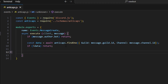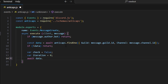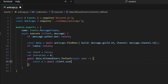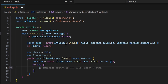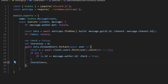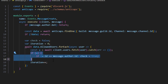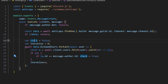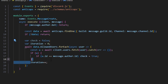If we get past that check, data exists and we want to check messages for capital letters. We set var check equals false and var iteration equals zero. Then we do await data.allowedUsers.forEach(async user => { const u = await client.users.fetch(user).catch(error => {}); if (u && u.id === message.author.id) { check = true; } iteration++; }). This fetches each allowed user and checks if they are the message author, setting check to true if so.